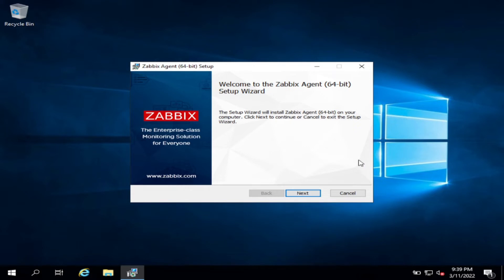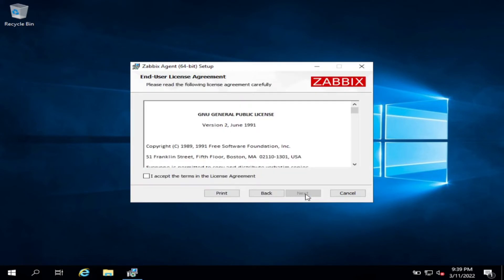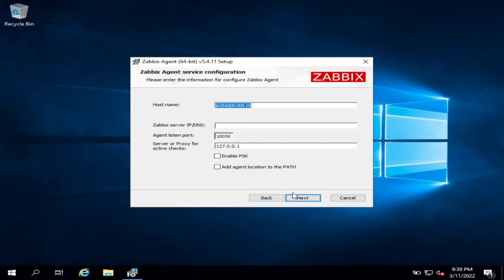Let's install the Zabbix agent in Windows Server. Click next, click accept, click next, and then enter the IP server, the IP of Zabbix server 192.168.